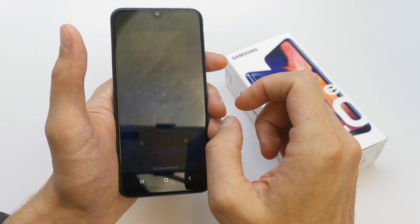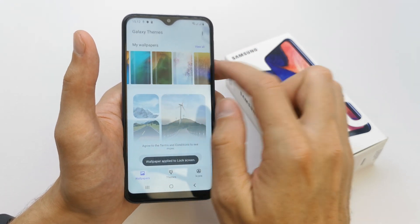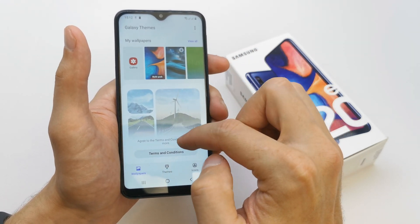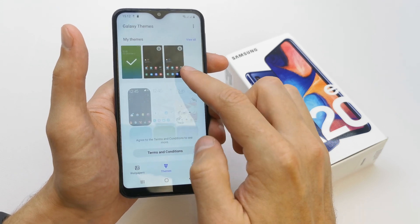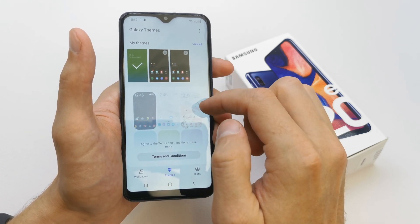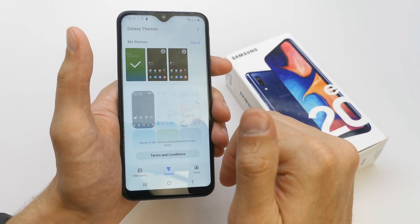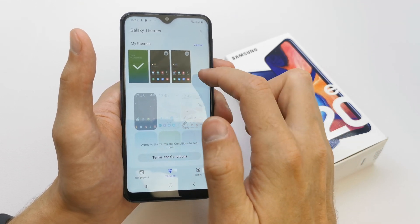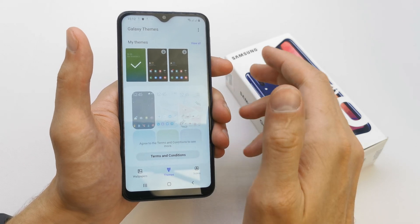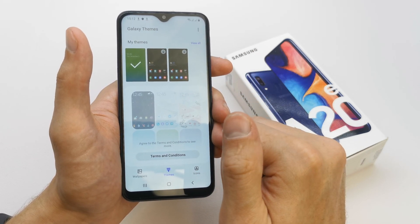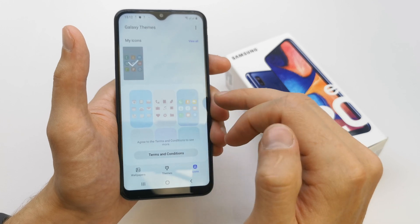Set as wallpaper. Here you also have themes, which can change the icons on your phone. If you want, you can choose another theme or download one from Samsung. After you log in to your Samsung account, you can choose icons too.